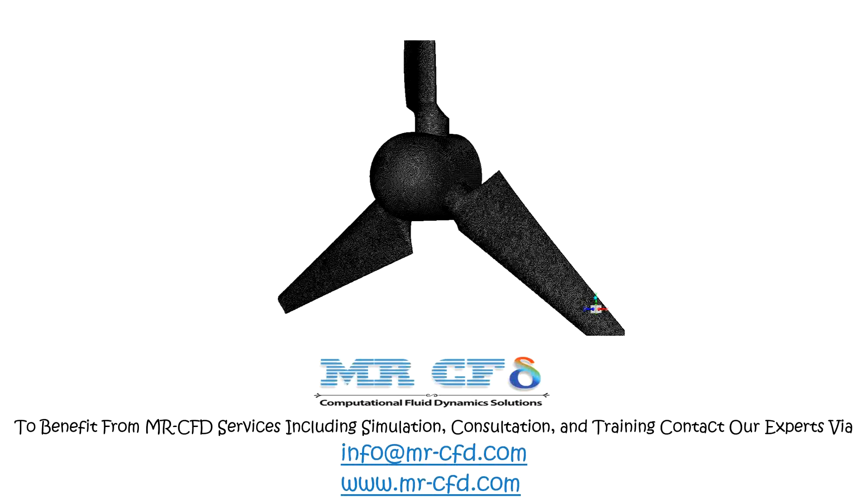The mesh type for this project is a structured triangular mesh and was carried out by ANSYS Meshing software. The total element number is equal to 4,270,222.